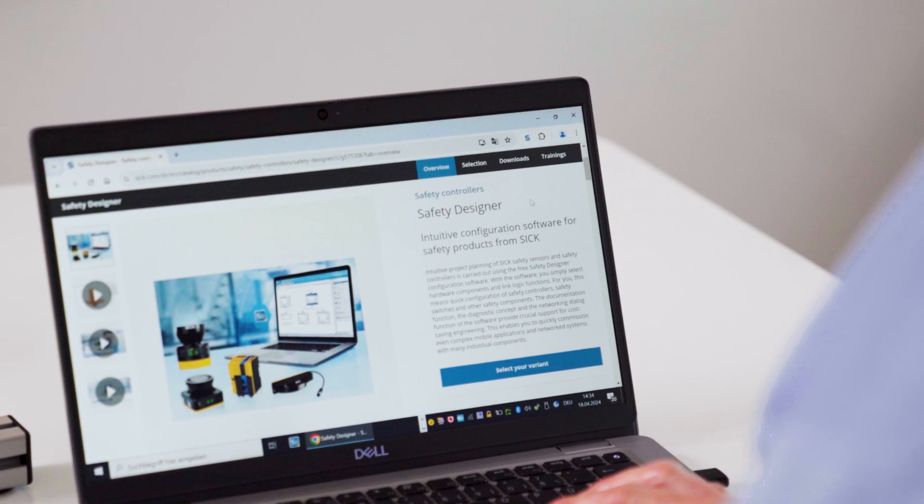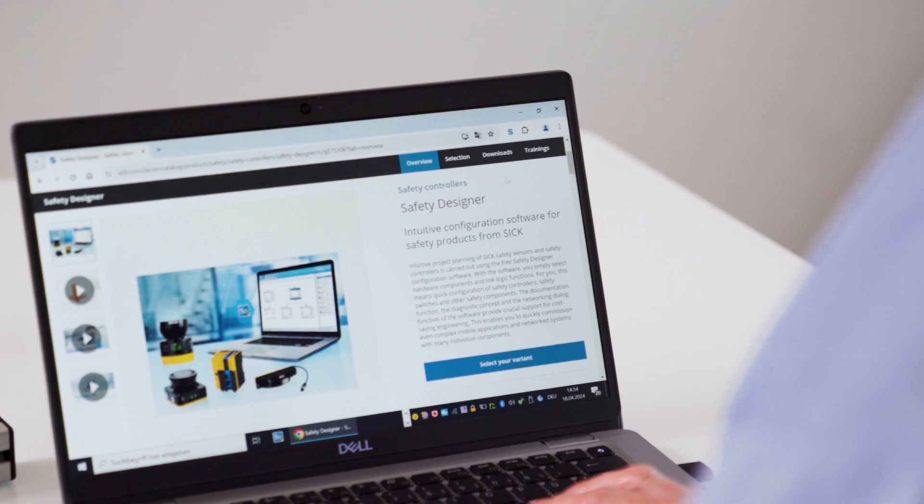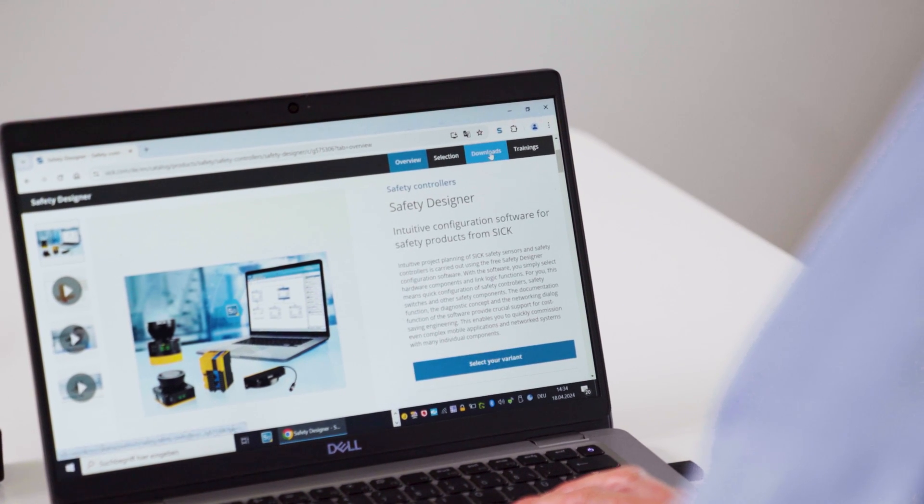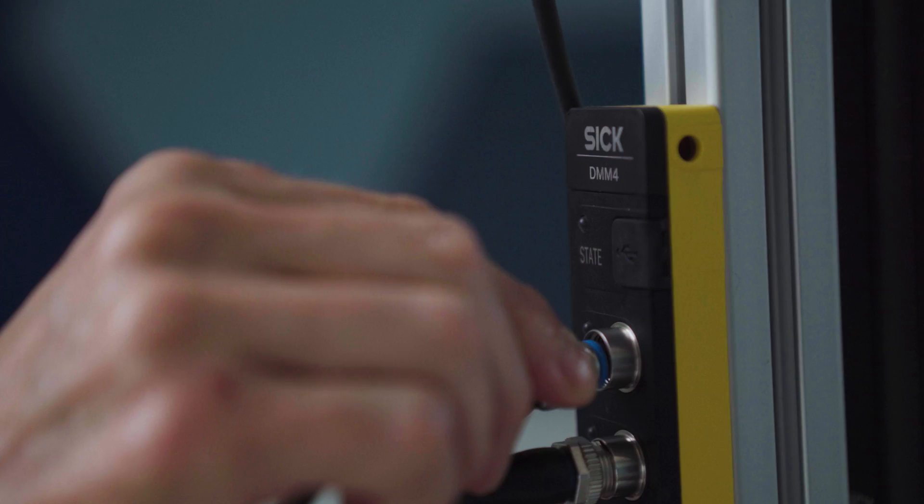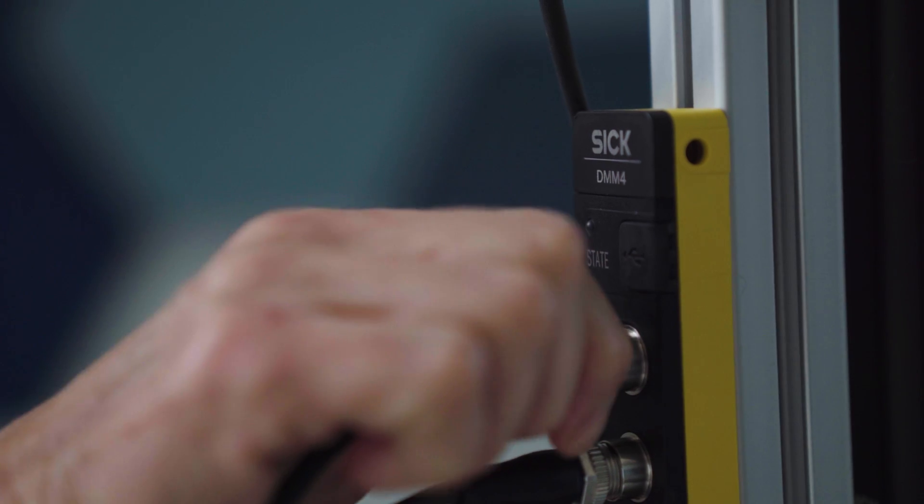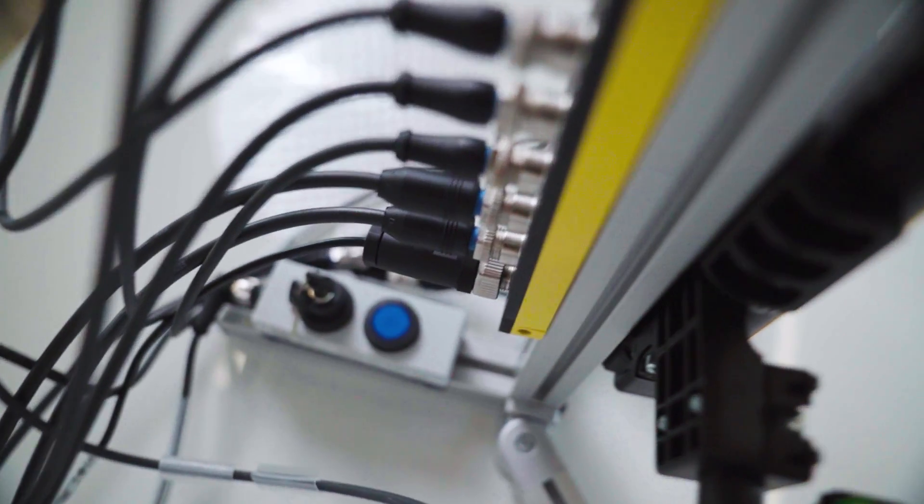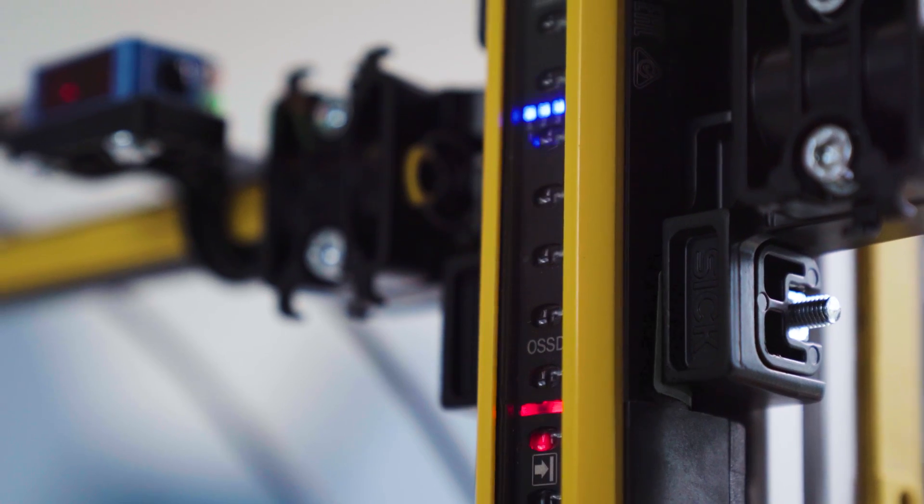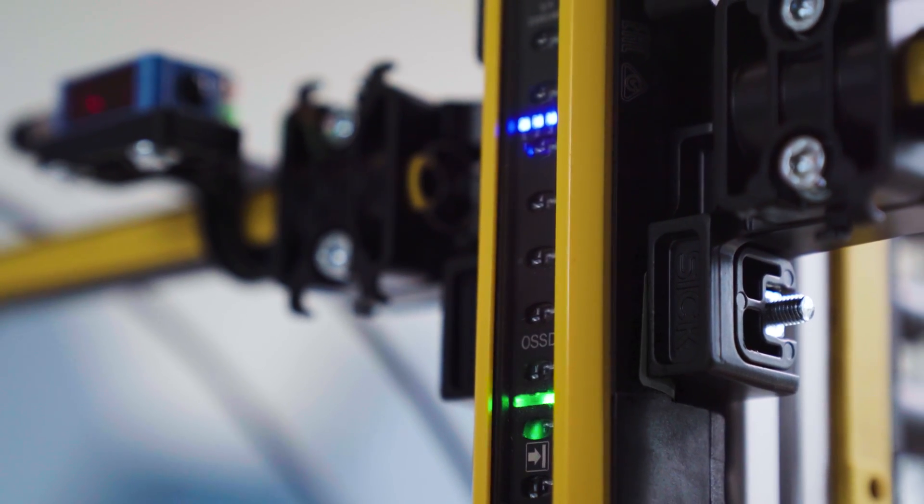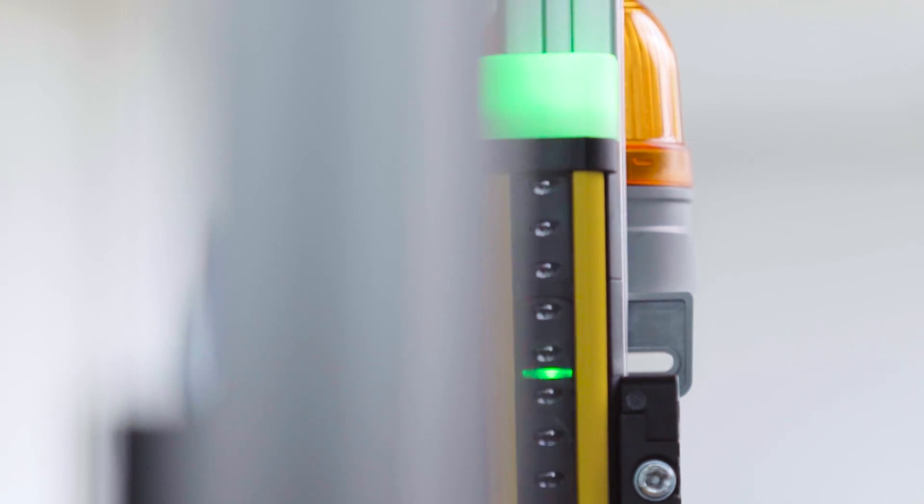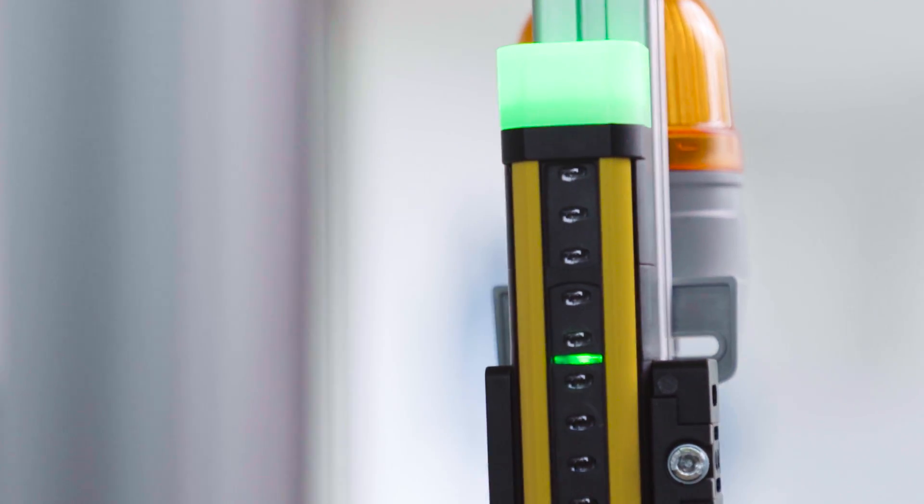If you haven't done it yet, download the Safety Designer from sick.com. In this tutorial, we will do the configuration in the so-called offline mode. Offline mode in our case means that the device has not yet been connected.